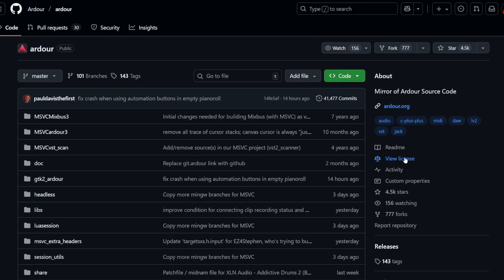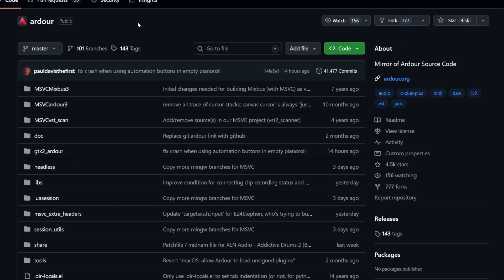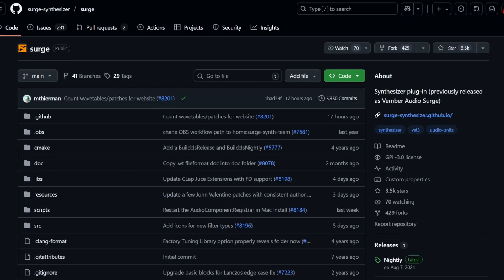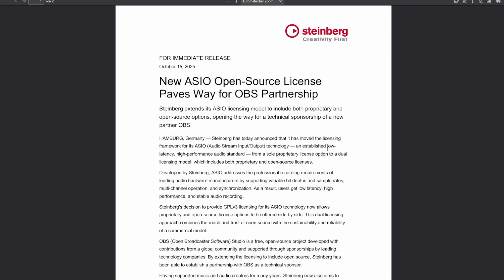So ASIO can also be integrated in Ardour, and also Surge XT, if you run it standalone, can now also integrate ASIO. Really nice steps forward from Steinberg, and big kudos to them that they're finally taking such steps. This is really nice to see for us musicians.